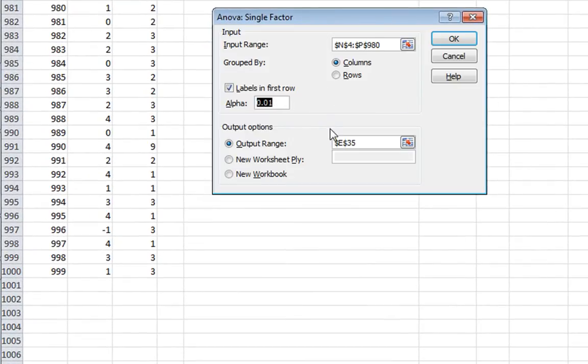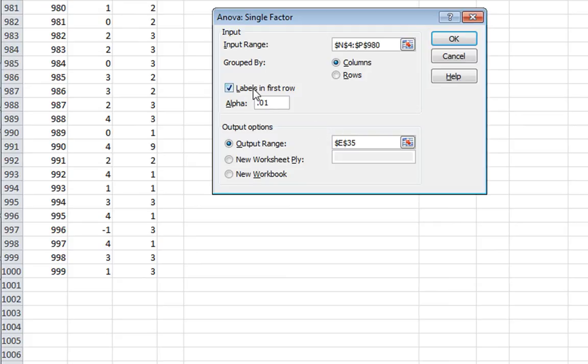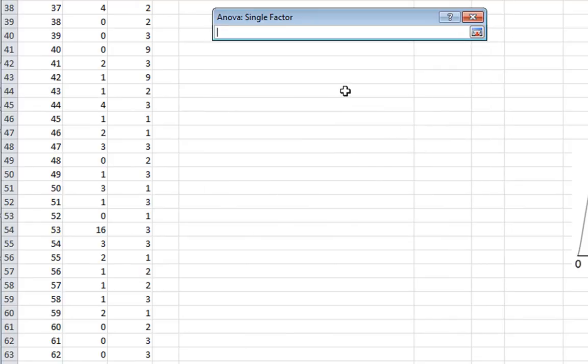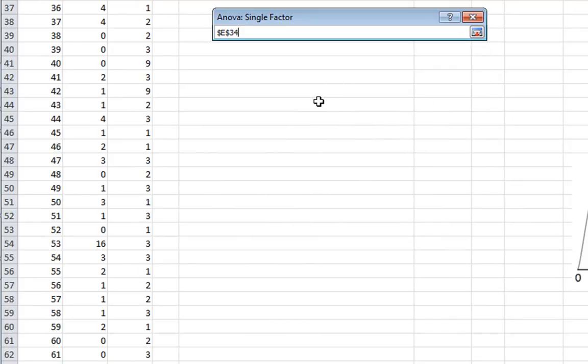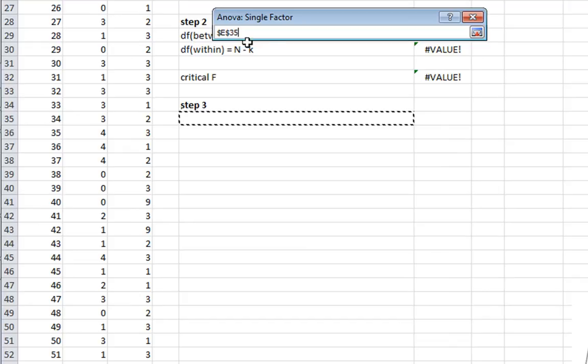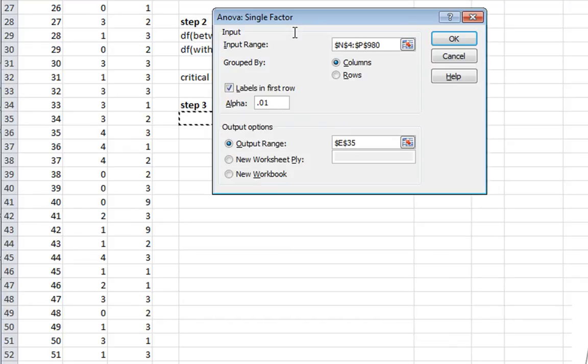Our alpha, we want to make sure that it's .01. Because this problem asked for an alpha of .01. We did select the labels, the black, the white, and the other. And our output range, let's select that here. We'll click. We'll find right beneath step three, right here, is E35 on my spreadsheet. And I'll hit enter. Everything looks good. Our ANOVA table is going to be produced right there. And I'm going to click OK.